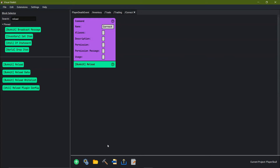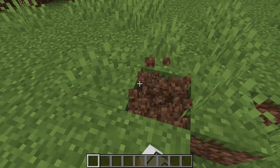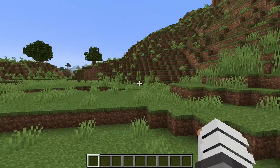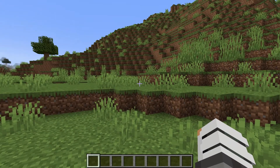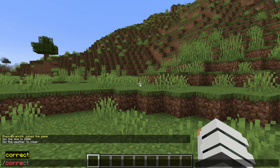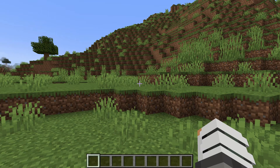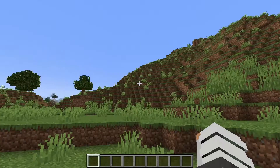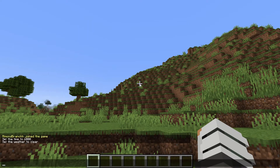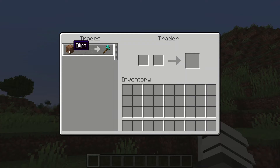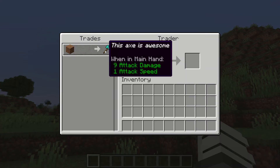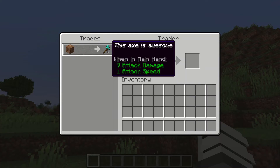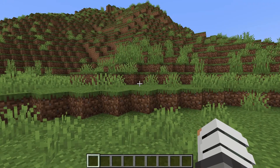Now that I have loaded into my Minecraft world the correct way — by restarting the server using slash correct — it reloads the server for us without all of those problems we were originally having. If we did this right, we should be able to go to slash trading, and when we go slash trading it opens up. If we do one dirt it gives us an axe called 'this axe is awesome'. Let's try it out real quick.